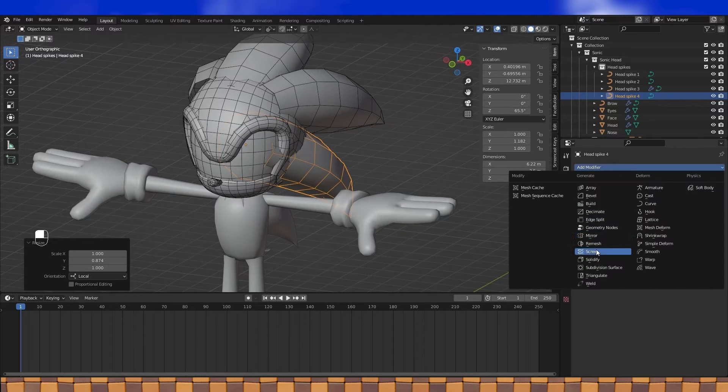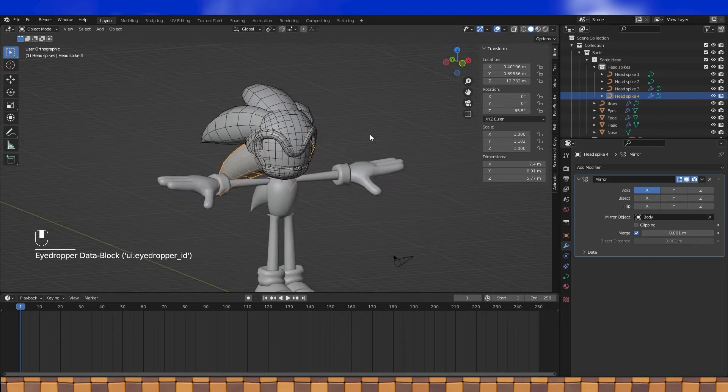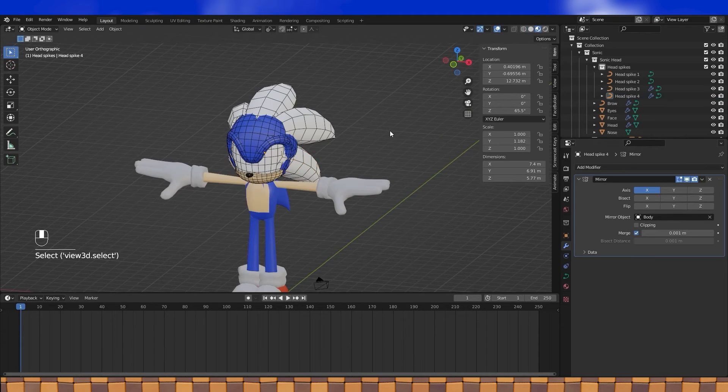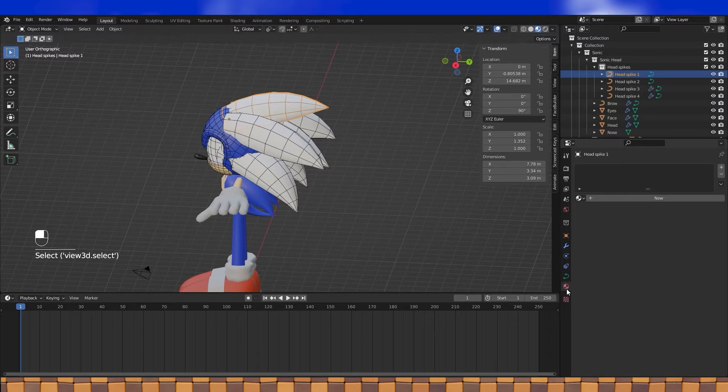Now to create the final hair strand. Add a mirror modifier to the curve and boom, done. It's looking good, let's add some materials to them.